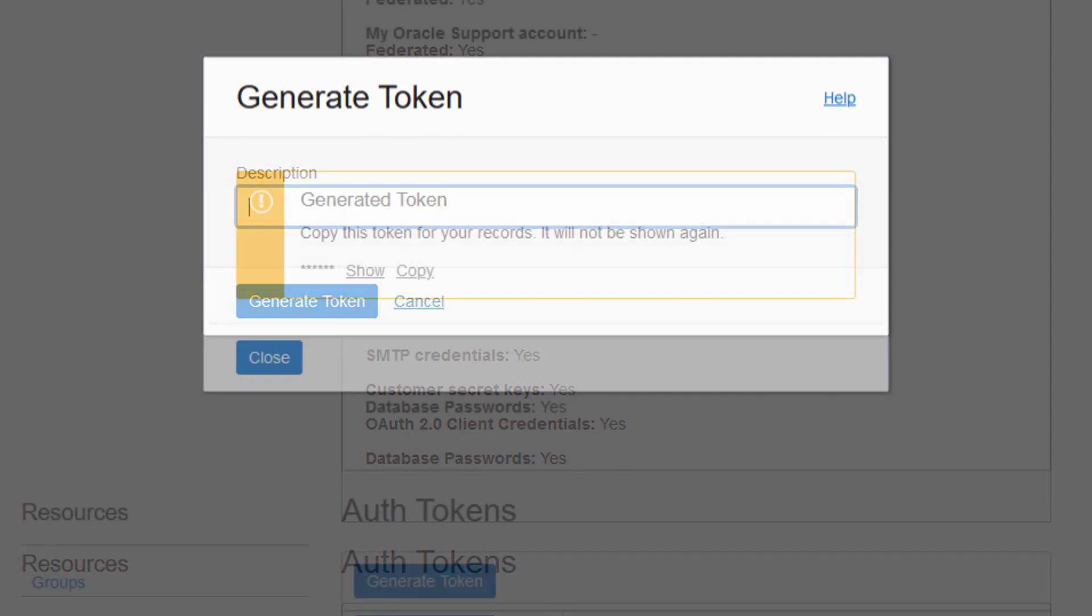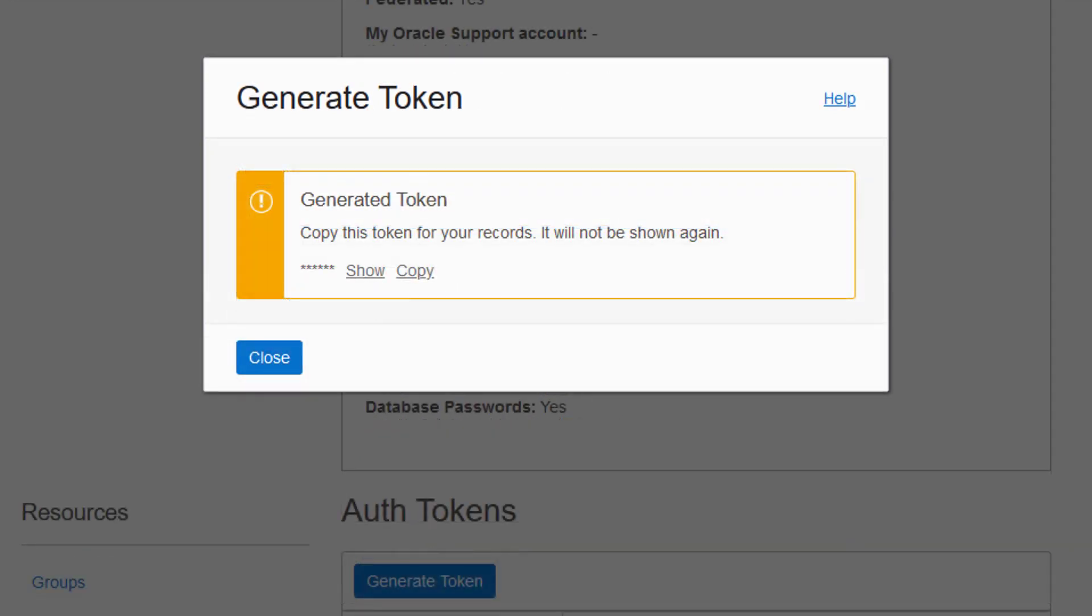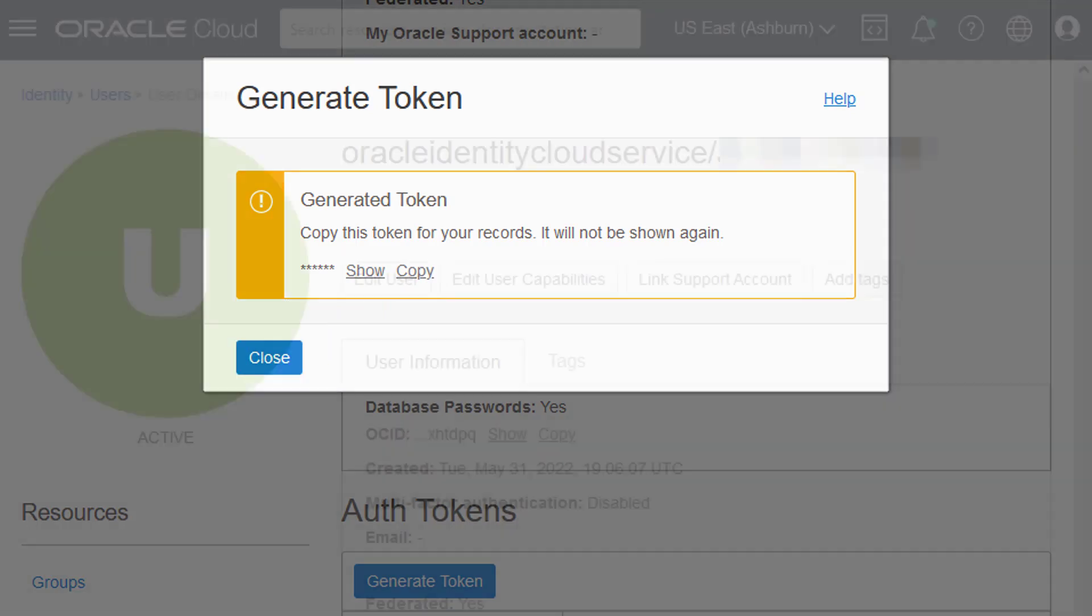You cannot retrieve the auth token again after you close this dialog, so remember to copy the token as you will need it again. Once you have finished, click Close.